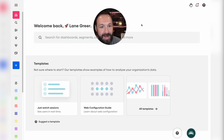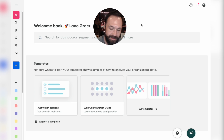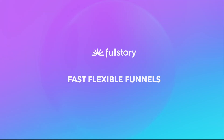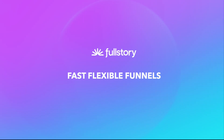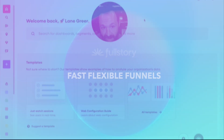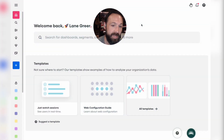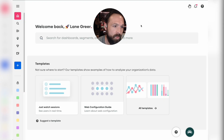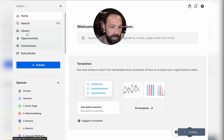Let's talk about how fast you can get to a valuable, insightful dashboard in FullStory from scratch. Because of how flexible our funnels are, we're going to go over to Journeys.